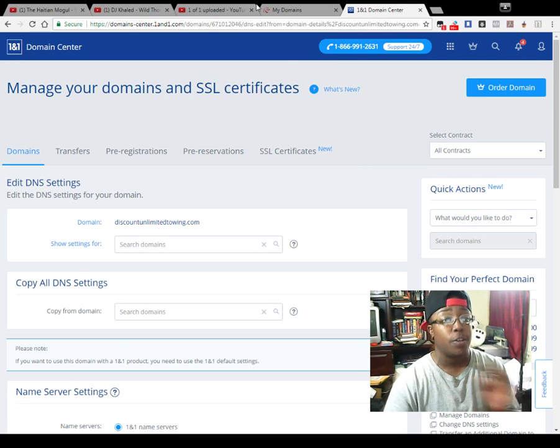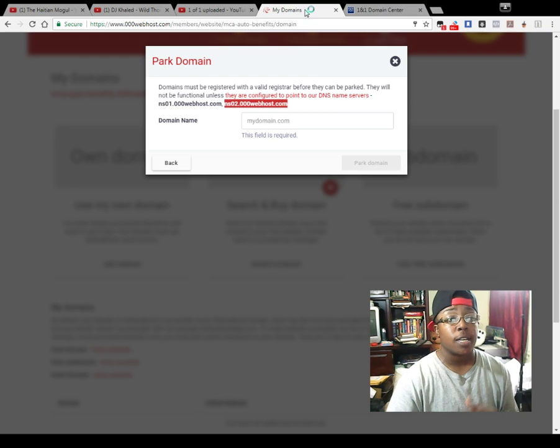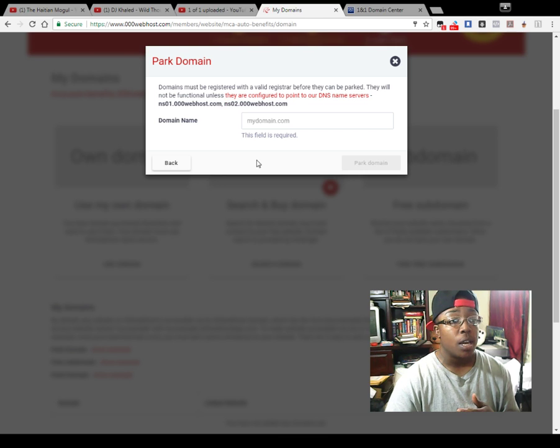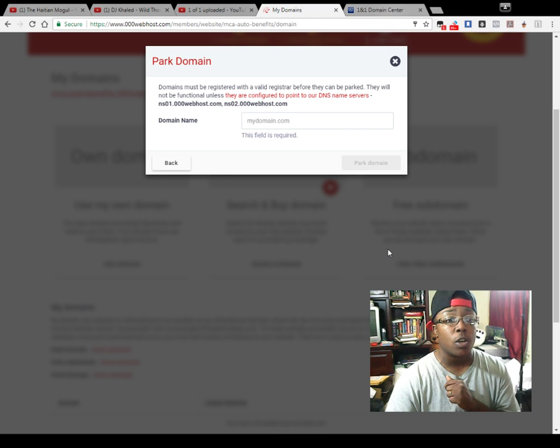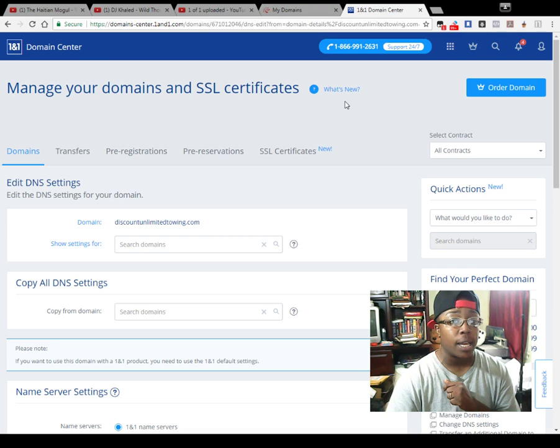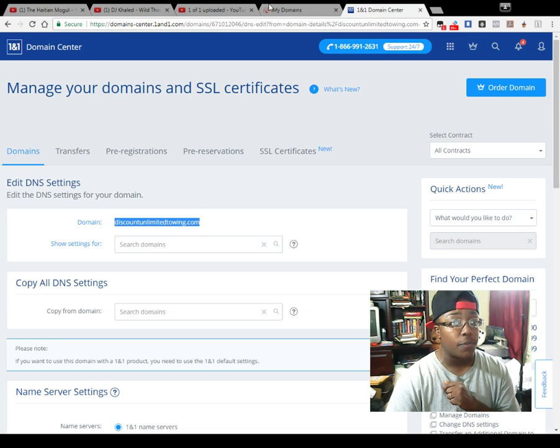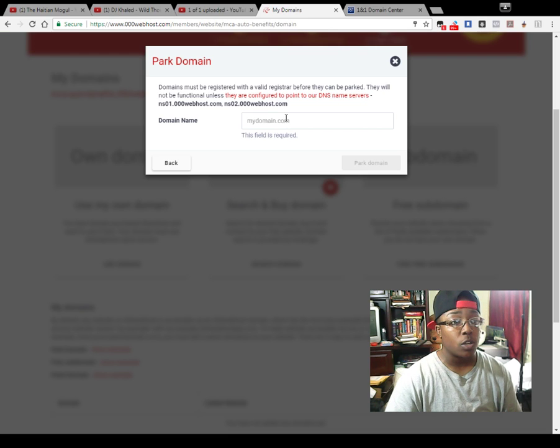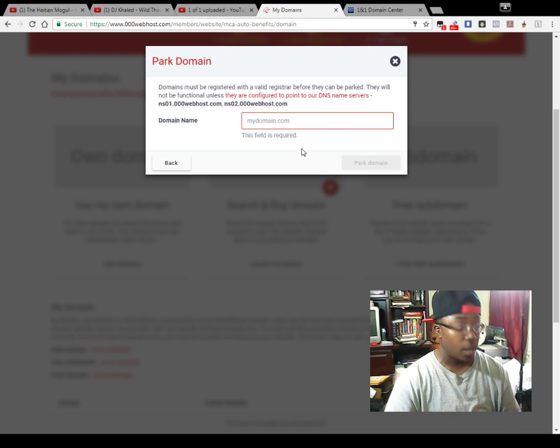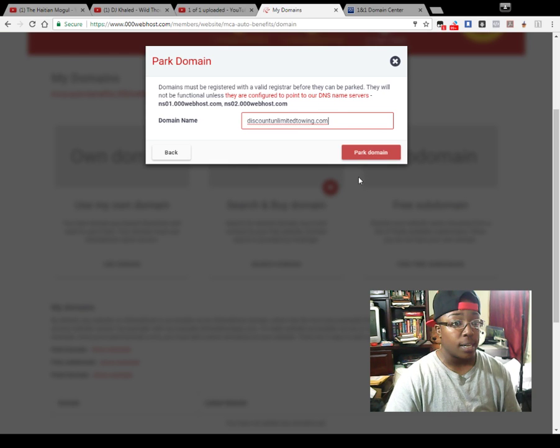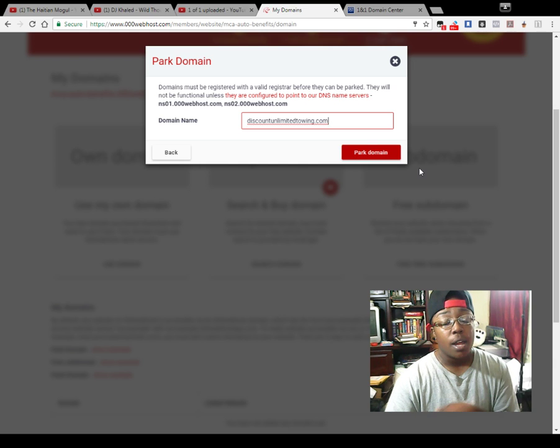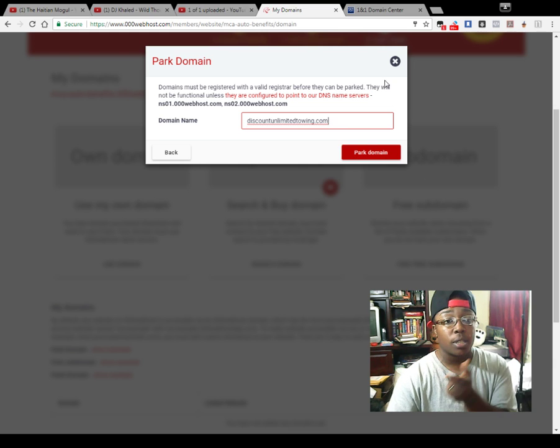This is pretty much it for this video. I just wanted you guys to see how you can actually do this. The domain that you just select, go ahead and copy and paste that into the domain field right here. Then that way it'll park it.